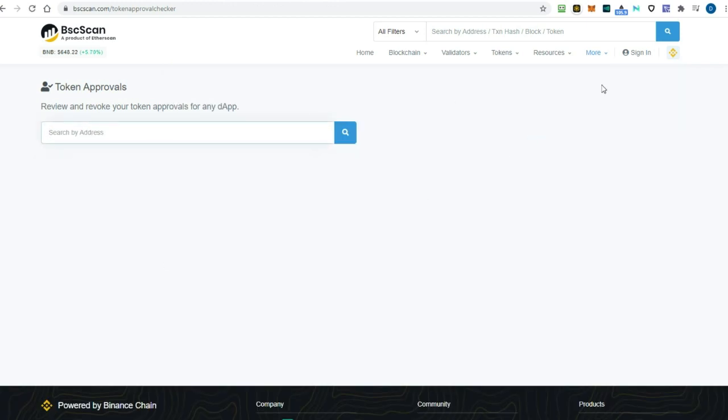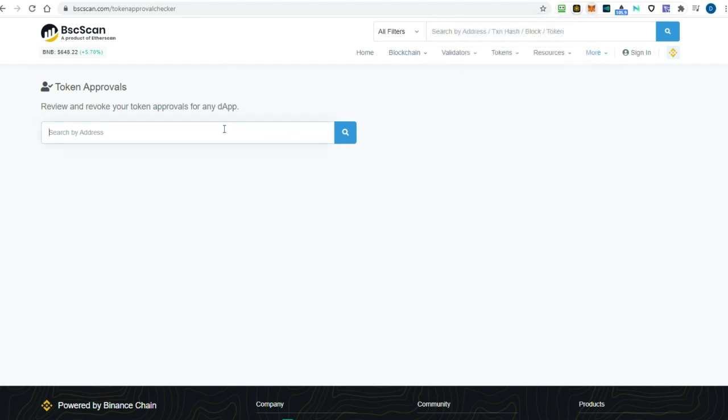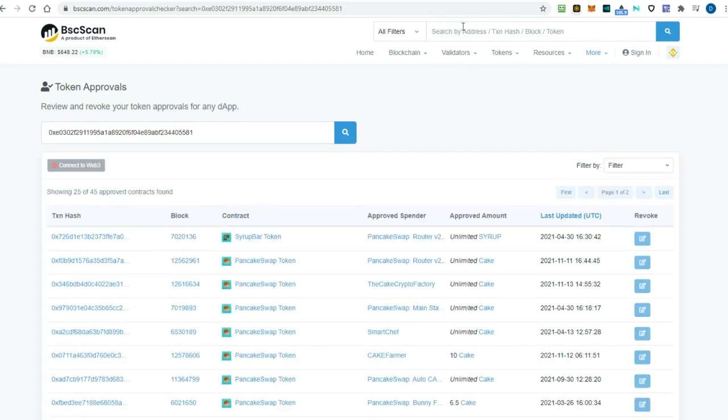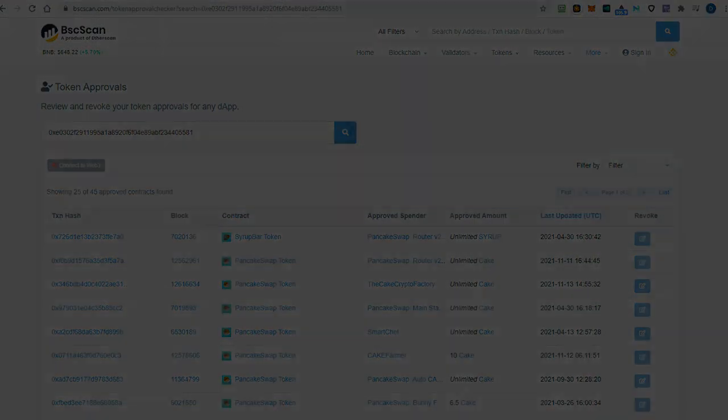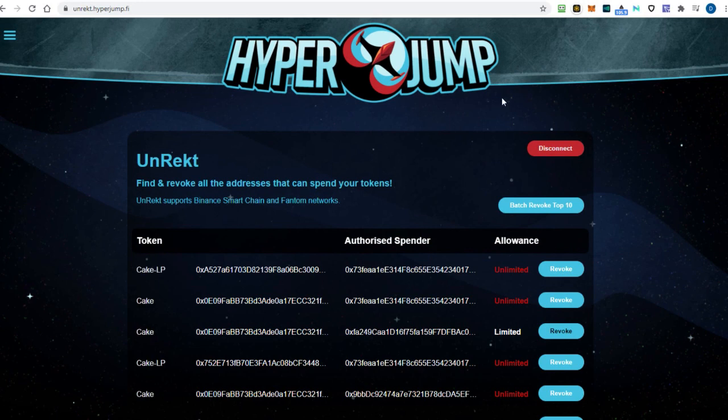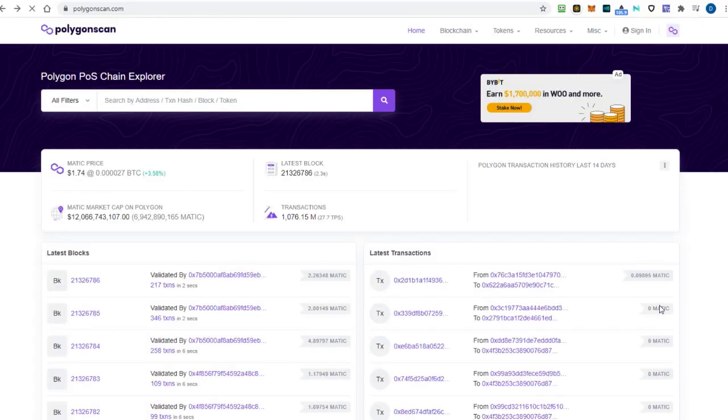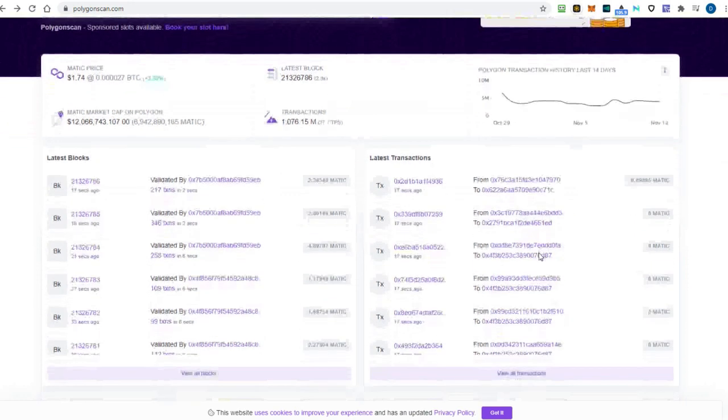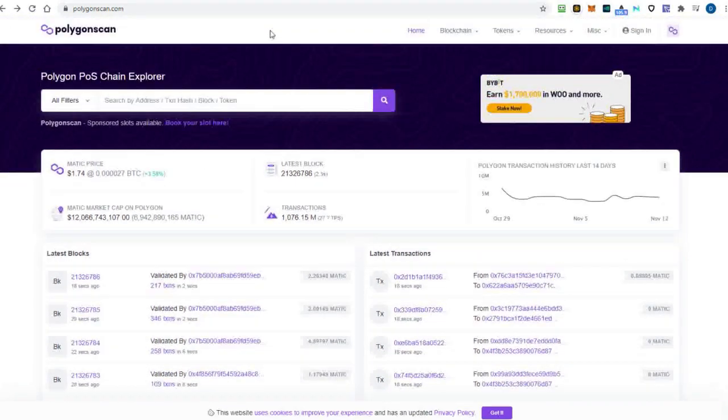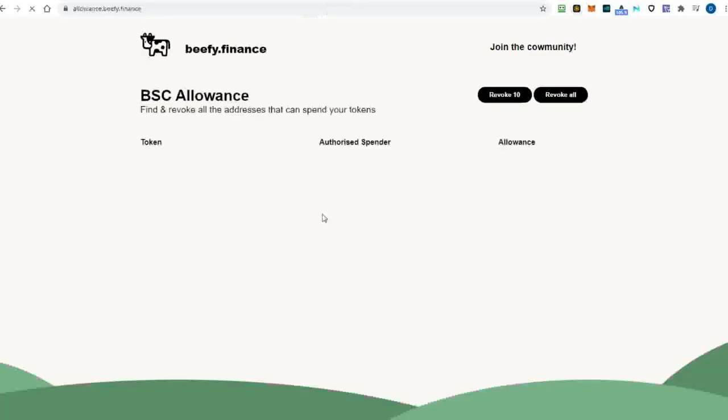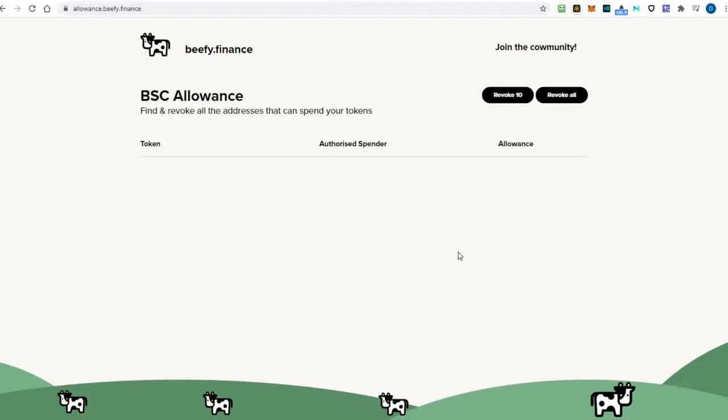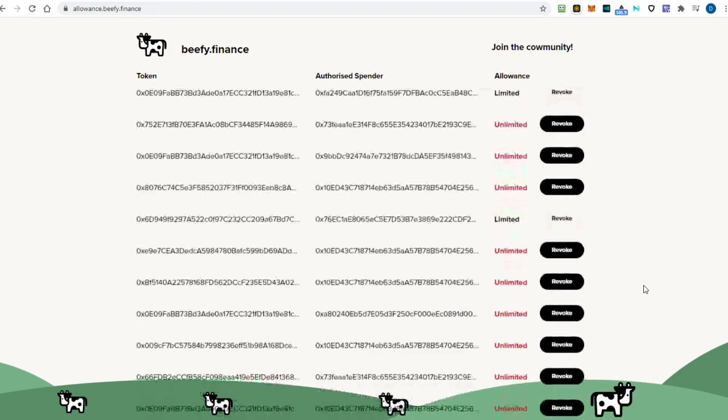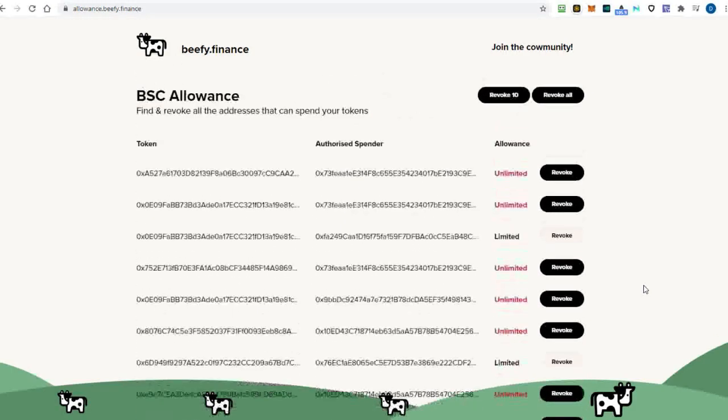Unrekt Hyperjump is another website for removing permissions to your wallet on BSC and phantom networks. Polygon Scan is for revoking access to your Metamask app for the Polygon network wallets only, and the last site to check your wallet connections and revoke addresses that can spend your tokens is beefy finance. Try them out and see which one works best for you. I will drop all the links in this video below in the description box.